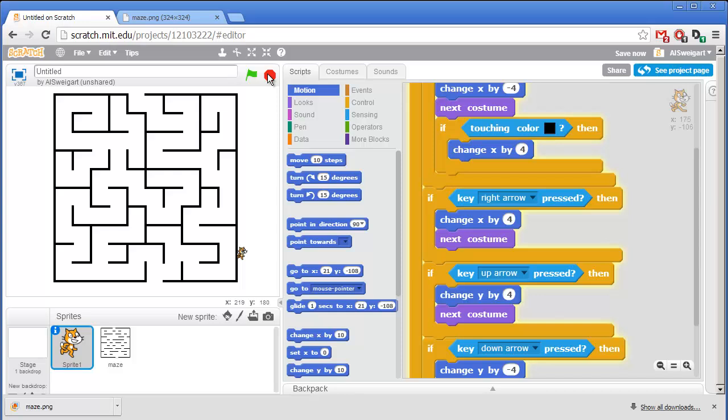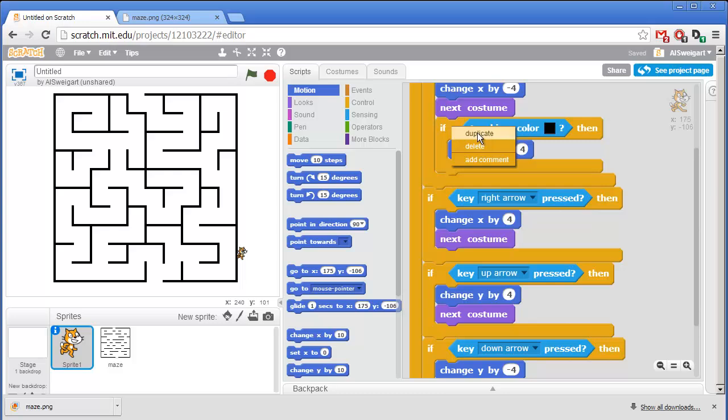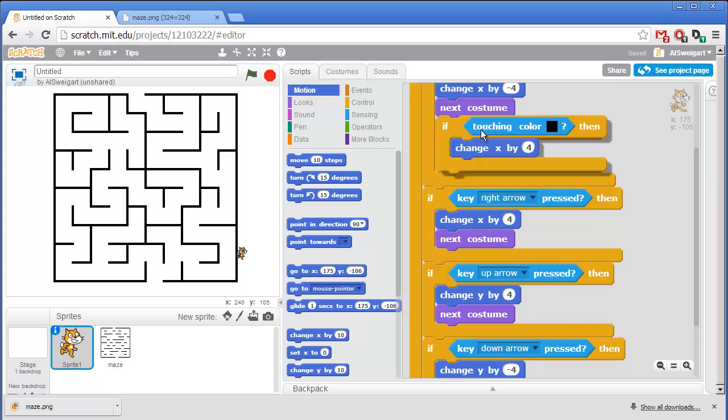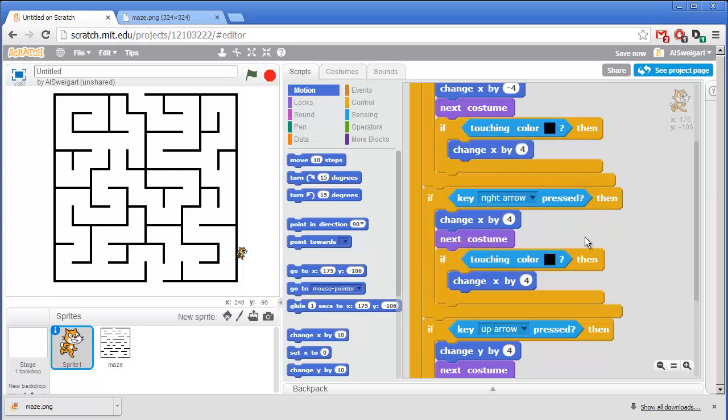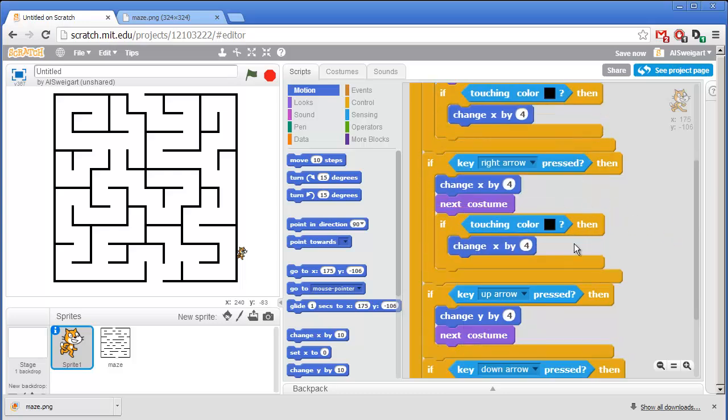So I'll click on the red stop button to stop the program. I'll go ahead and right click on this if block to duplicate it for the other if blocks. So for the right arrow case, in this case to cancel out that movement, I'll need to change this to negative 4.